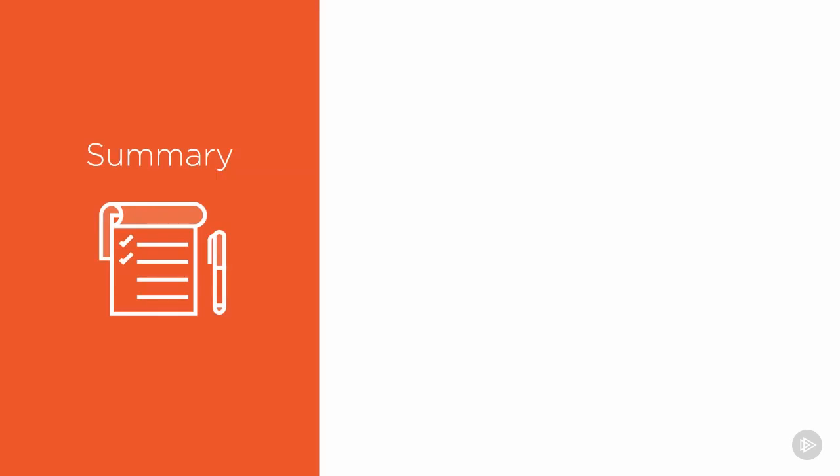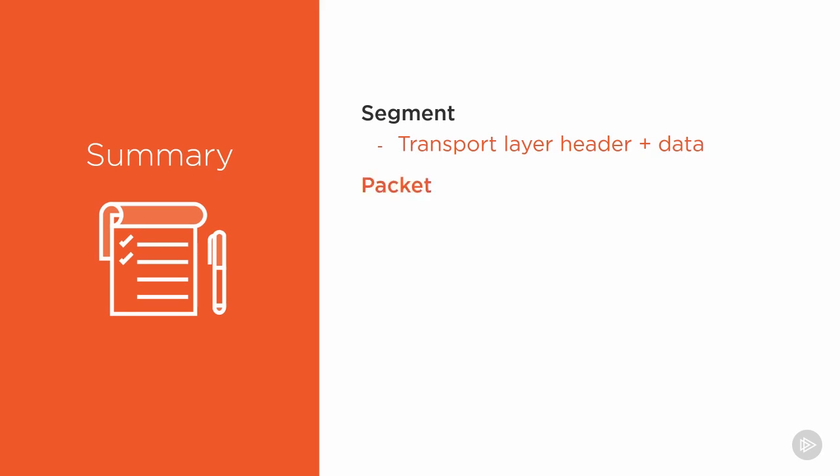Let's wrap up what we've done in this module. We examined the OSI model and identified components within the OSI model that represent data plus a header. We saw that a segment is a transport layer header plus a chunk of data. Usually that data is from the application layer.